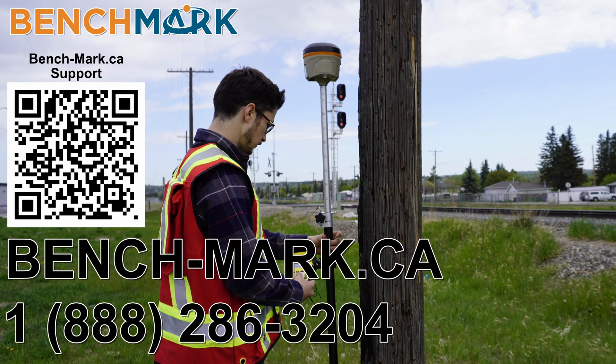If you have a moment, please hit that subscribe button below. It really helps us out and helps me keep making these videos. If you have any questions about anything you've seen in today's video or on this YouTube channel, please give us a call at 1-888-286-3204 or visit us on the web at bench-mark.ca.